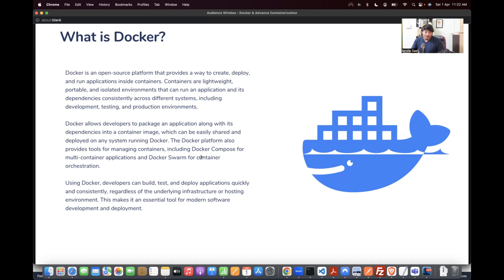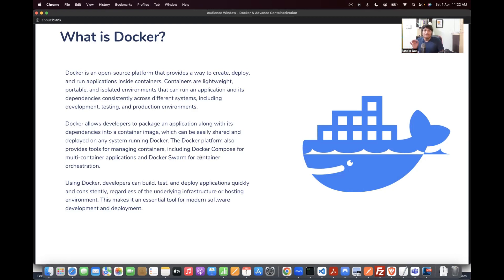When we cover the Kubernetes part, I'll show you an even better way. But for now, think of Docker as a simpler way to create smaller virtual images that can run on any machine. That's the Docker basics.